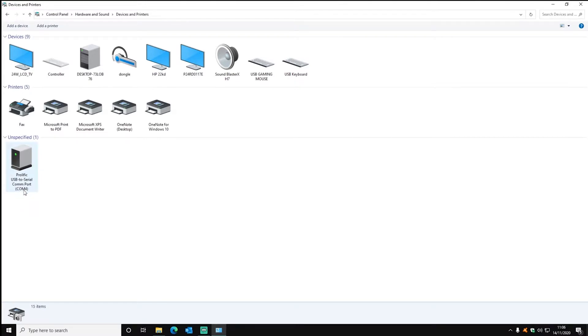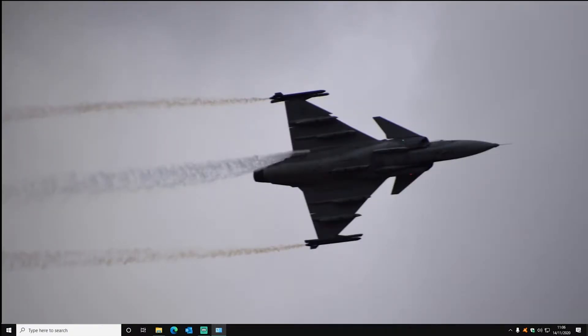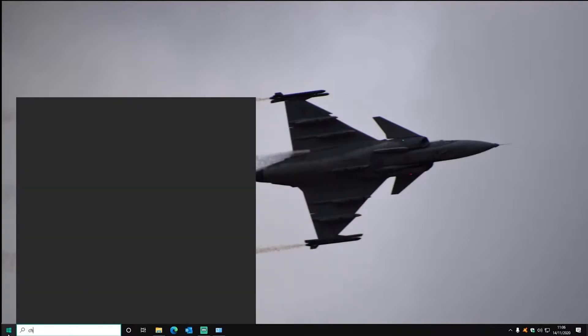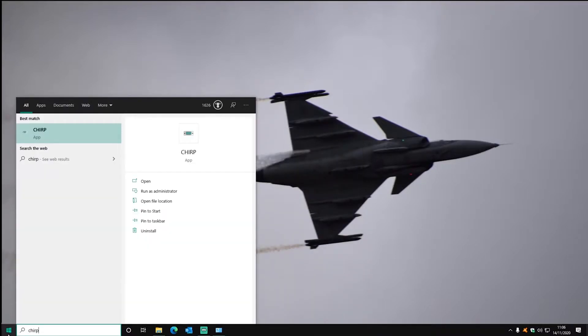You're going to want to remember that because in this CHIRP software you're going to have to select a COM port which is what is going to program the radio. So now we can open CHIRP.